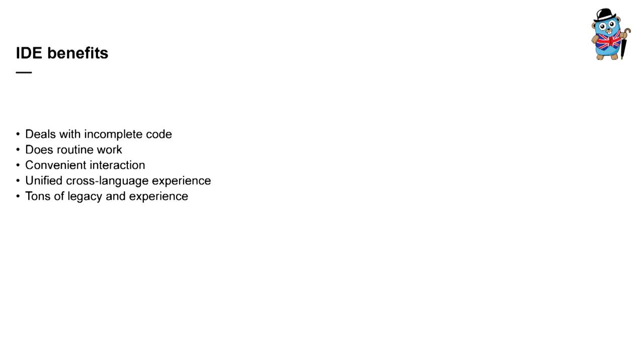So that's it on go IDE benefits part. This is what gophers are sure to benefit from. It's dealing with incomplete code, doing routine work for them, convenient interaction, unified cross-language experience, and tons of features of particular IDE. The main point is that no matter how simple syntax of programming language is, an IDE might be a great help. And no matter how amazing command line tools for the language are, they have some restrictions on code they run against, and some restrictions on interacting with user.